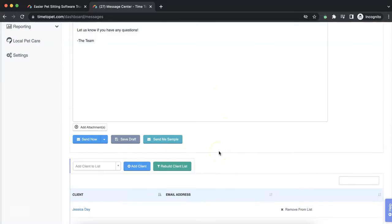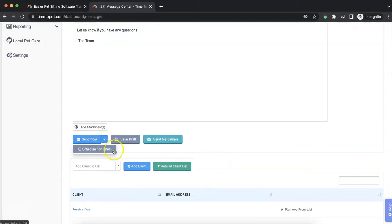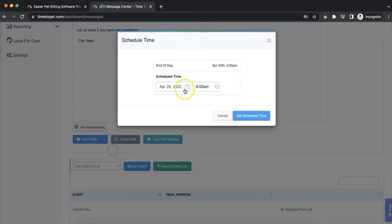You can optionally choose to schedule your email campaign by selecting the arrow next to the Send Now button and clicking Schedule for Later. This will allow you to set a date and time to send your email campaign.